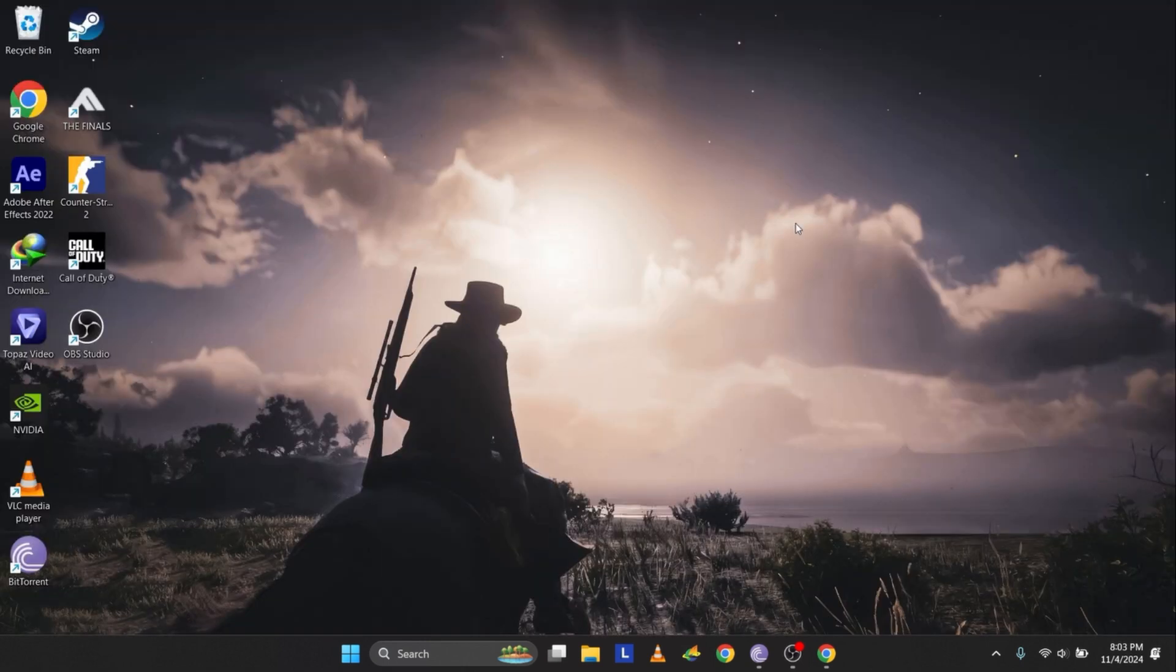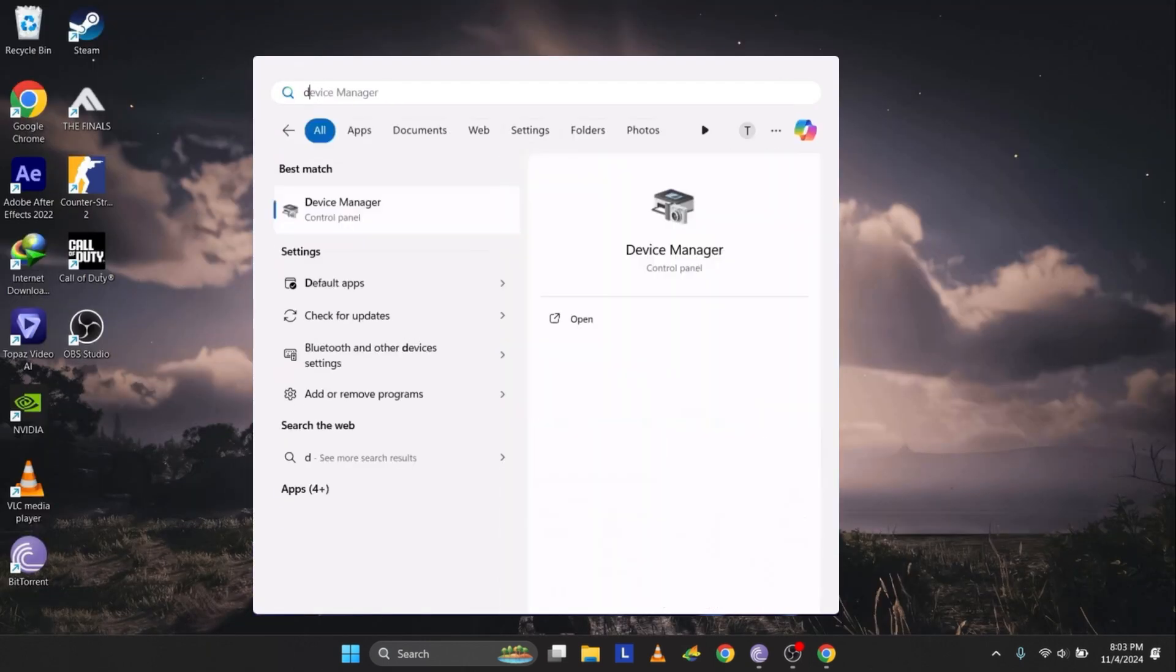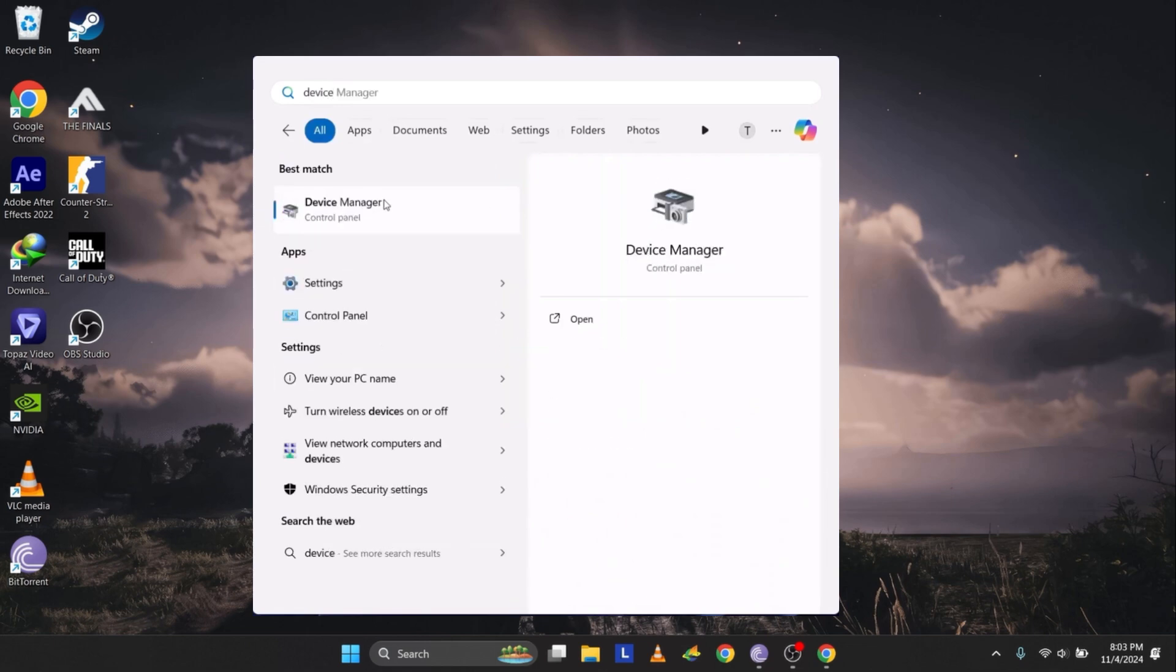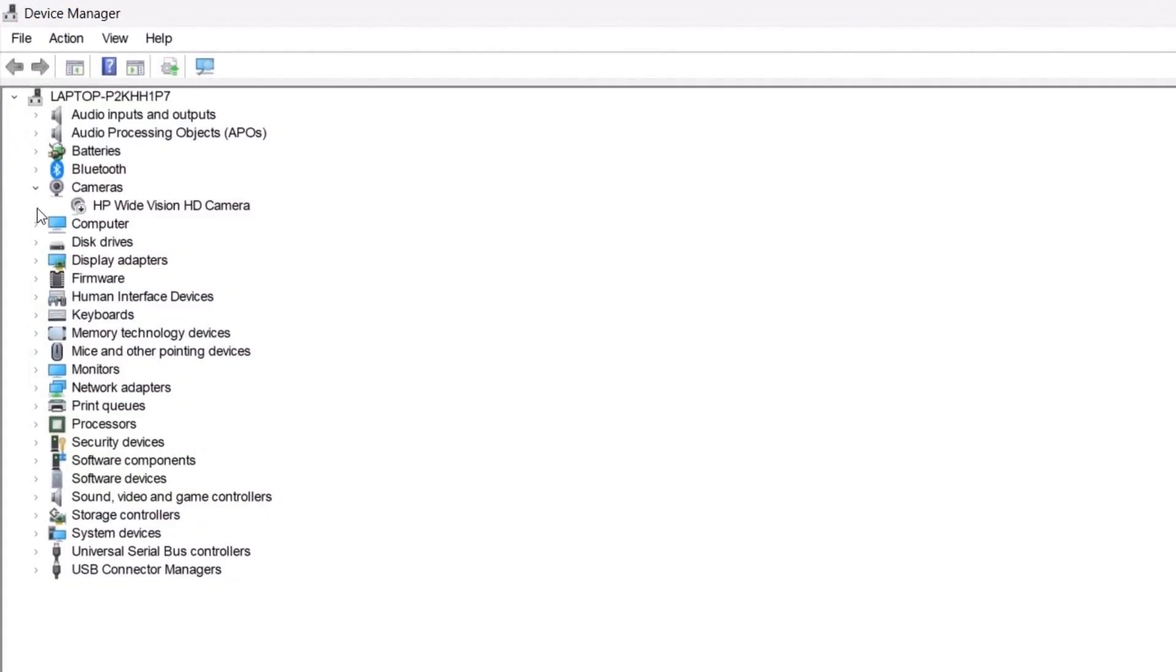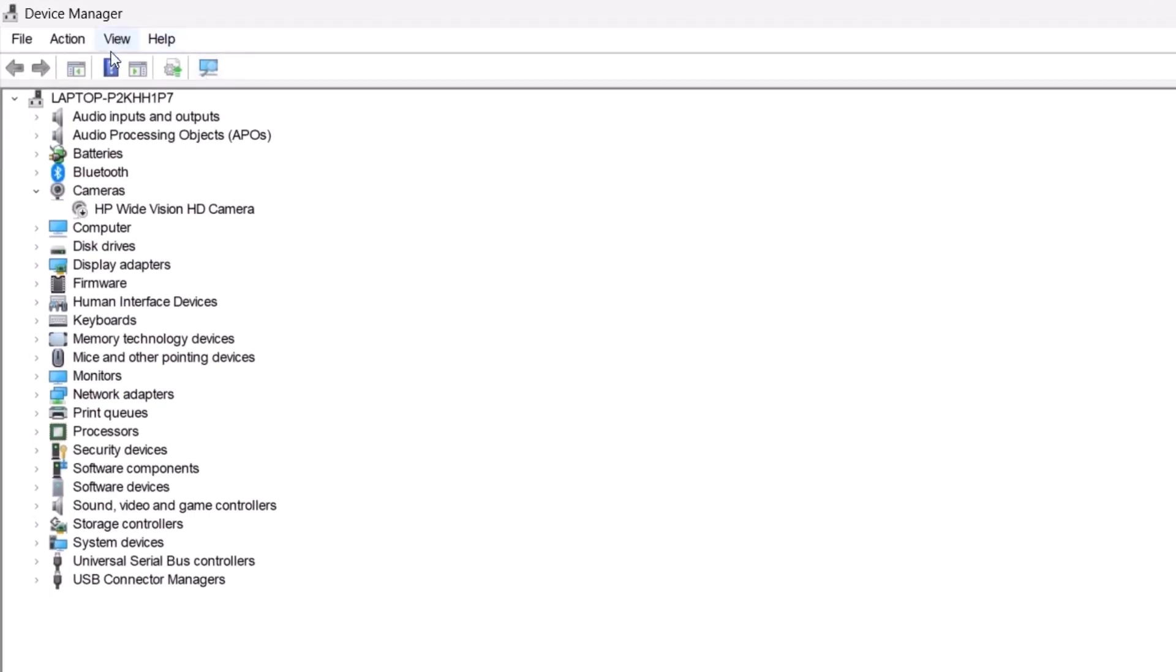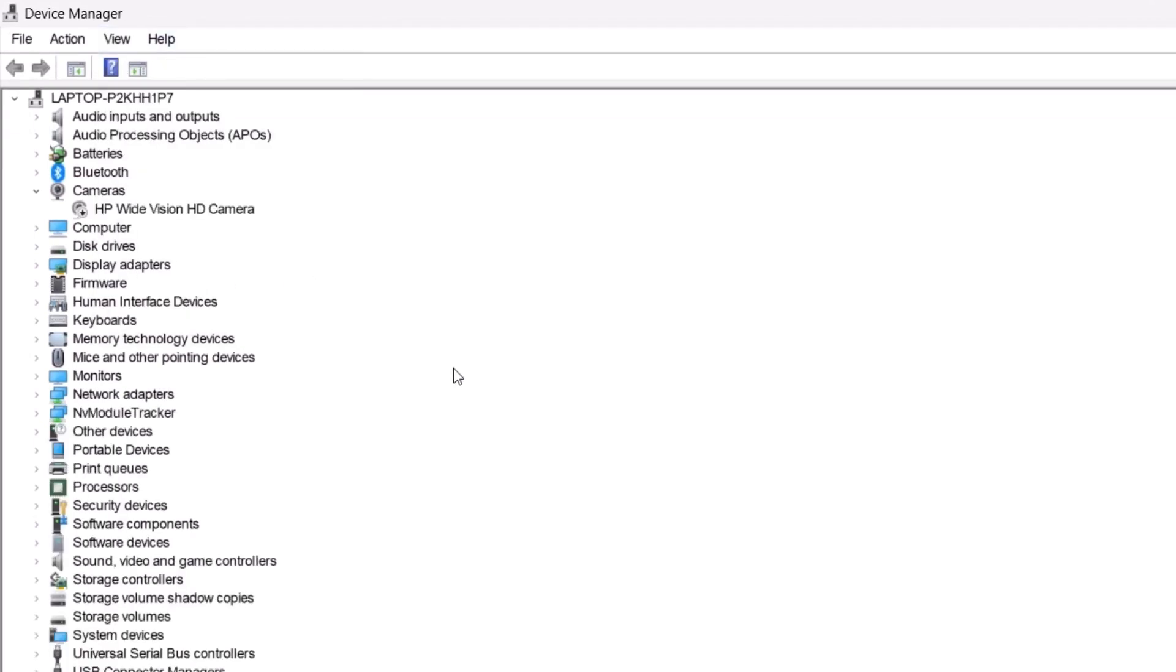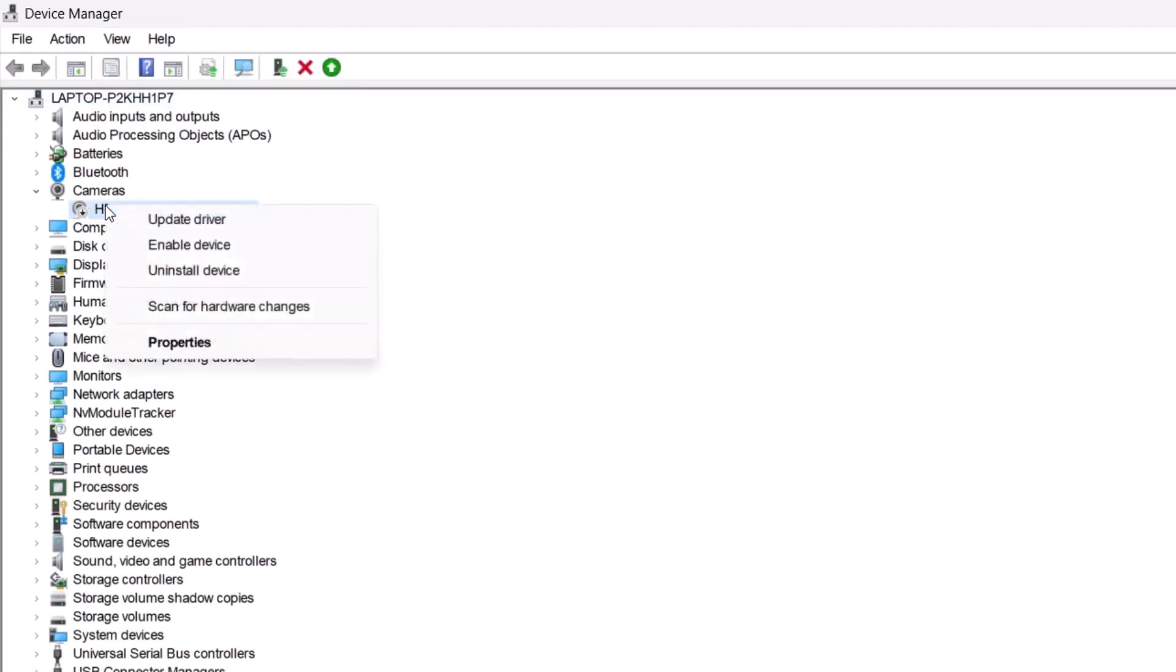Type Device Manager in the search bar and open it. Under Cameras, see if your camera is listed. If it's not, go to the View menu and select Show Hidden Devices to reveal all connected devices. If the camera appears but is disabled, right-click it and choose Enable Device.